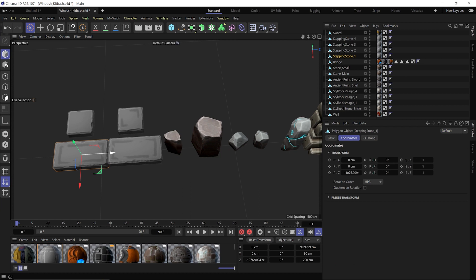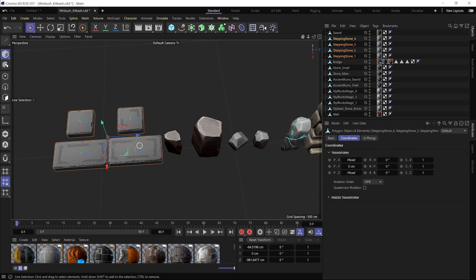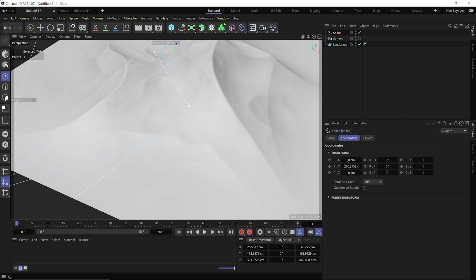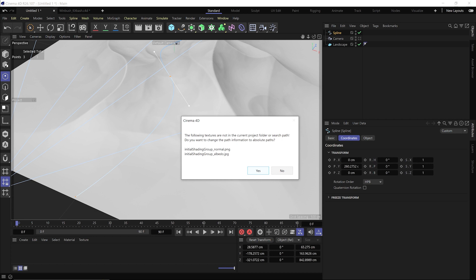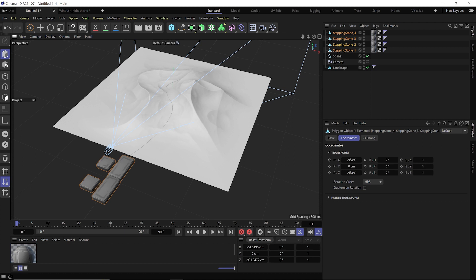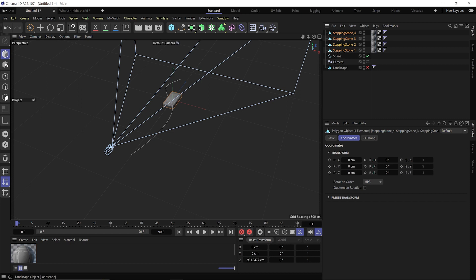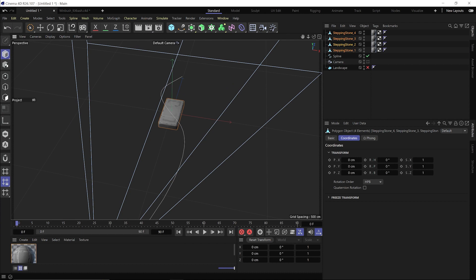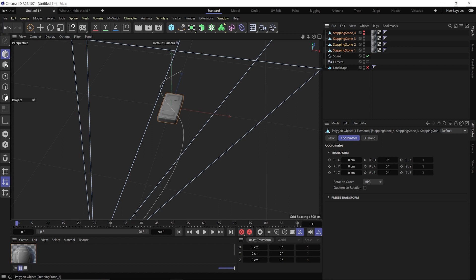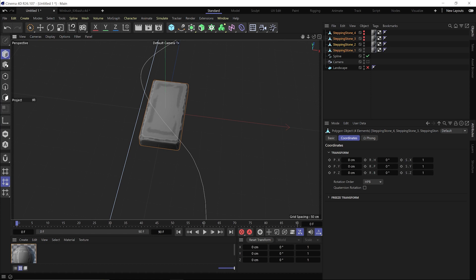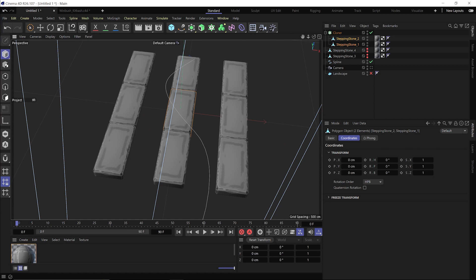I select the four different stones by holding Shift and clicking each, then go to Edit and Paste into my scene — click Yes to bring the textures over. Back in Object Mode, I zero everything out. I'm going to hold Alt and left-click on stones 3 and 4 — the large ones — to work with those first. Then I go to MoGraph > Cloner, select both steps, drag them into the Cloner. Currently they're a grid array, but I want to use the spline as the path along the landscape contours.